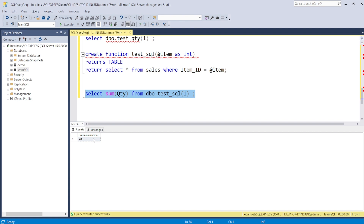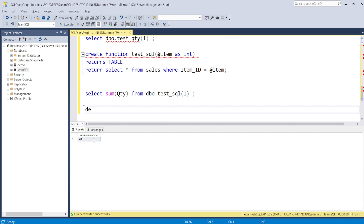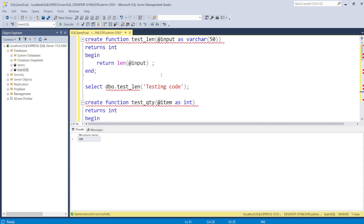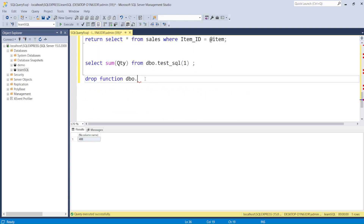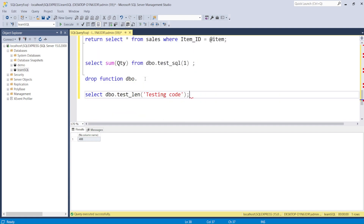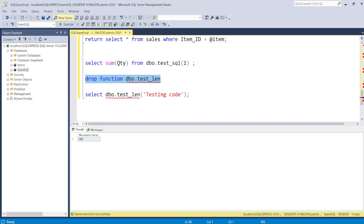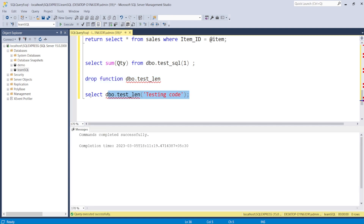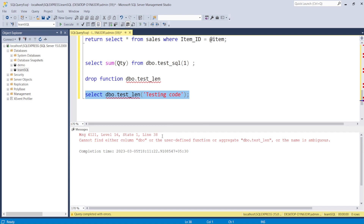Now let's learn how to drop a function. We say DROP FUNCTION dbo.test_length — execute it and check whether it's dropped. After execution, calling SELECT dbo.test_length gives an error because we have already dropped that function.